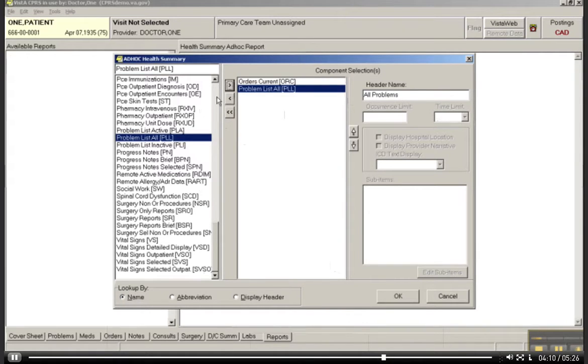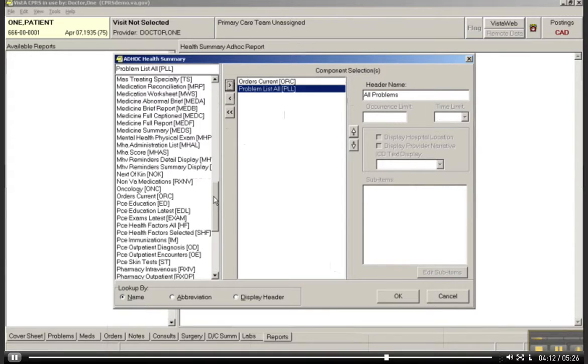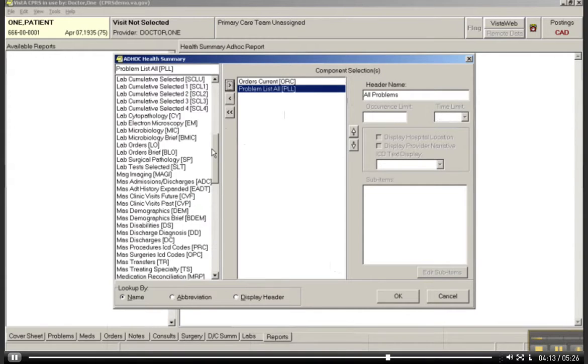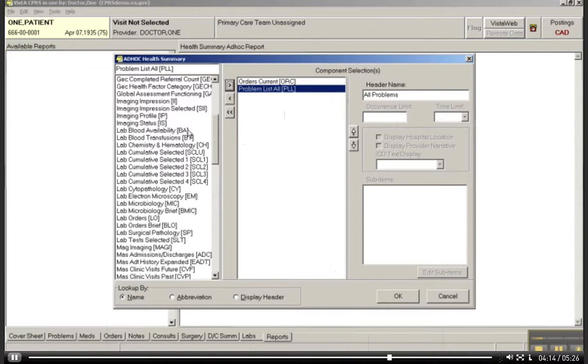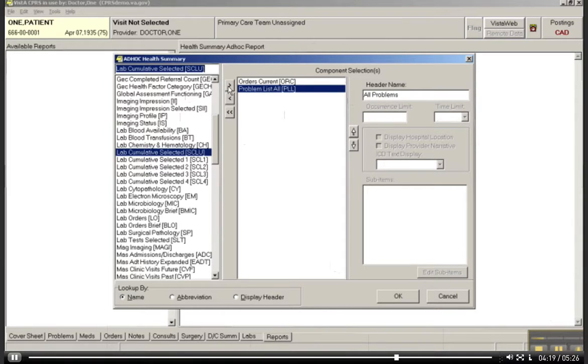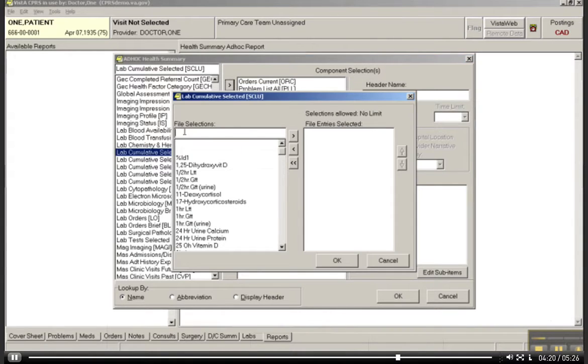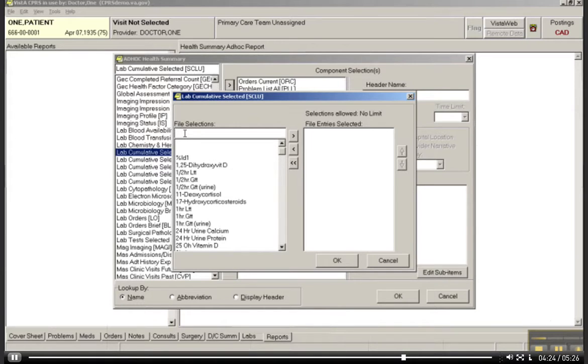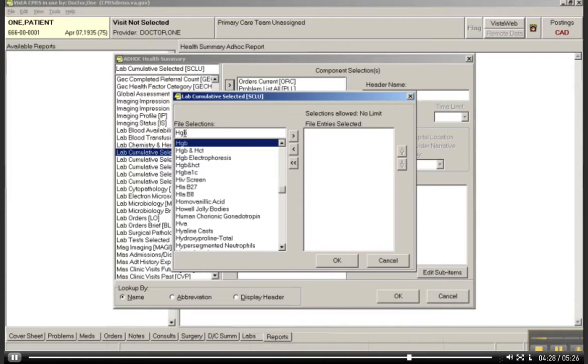And let me go back to those labs again. Let's just say lab cumulative selected. I'm going to transfer that over into the query box. I'm interested in his hemoglobin A1C values. I think it's HGB, hemoglobin A1C. Here we go. So let's transfer that over.